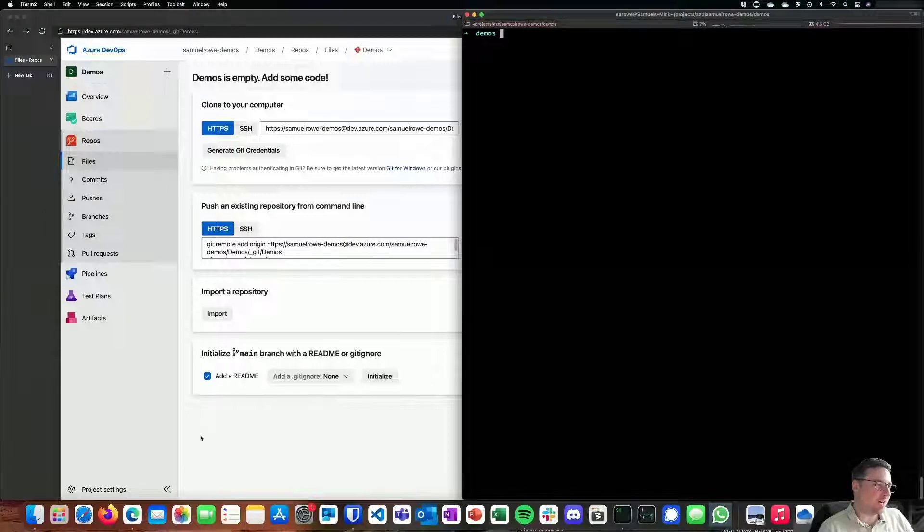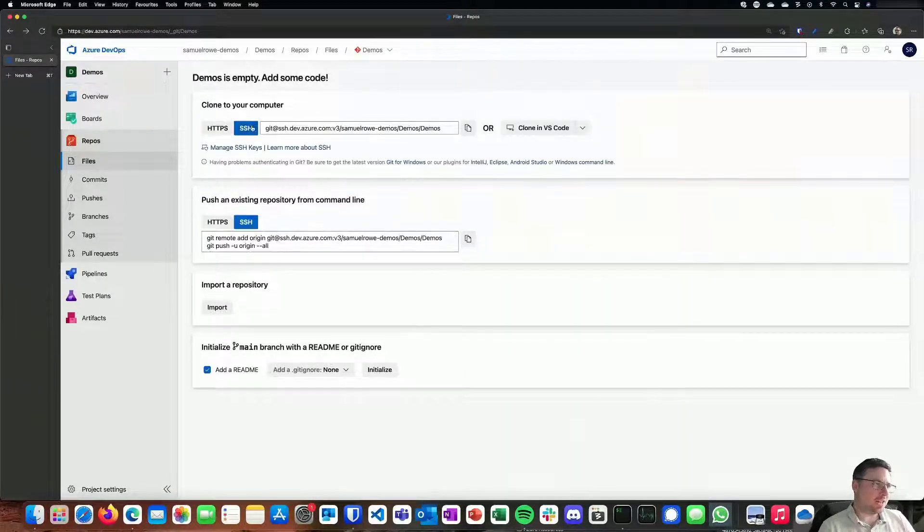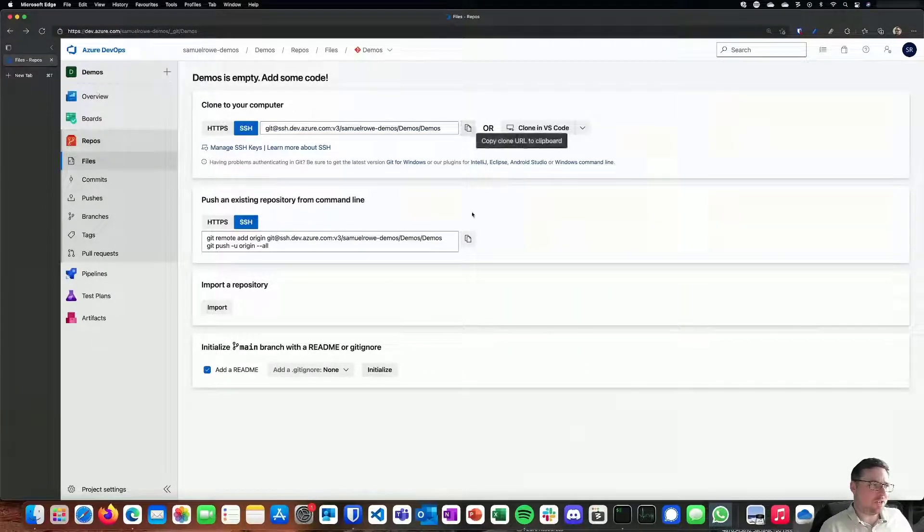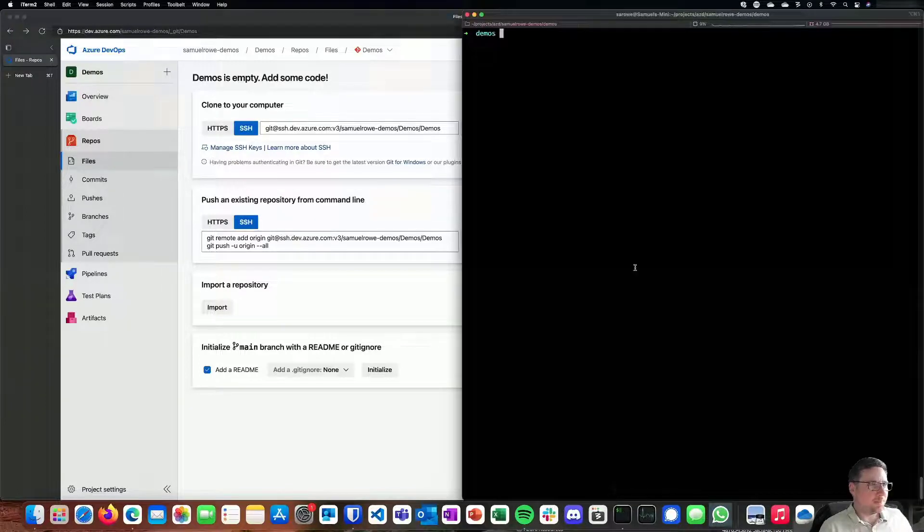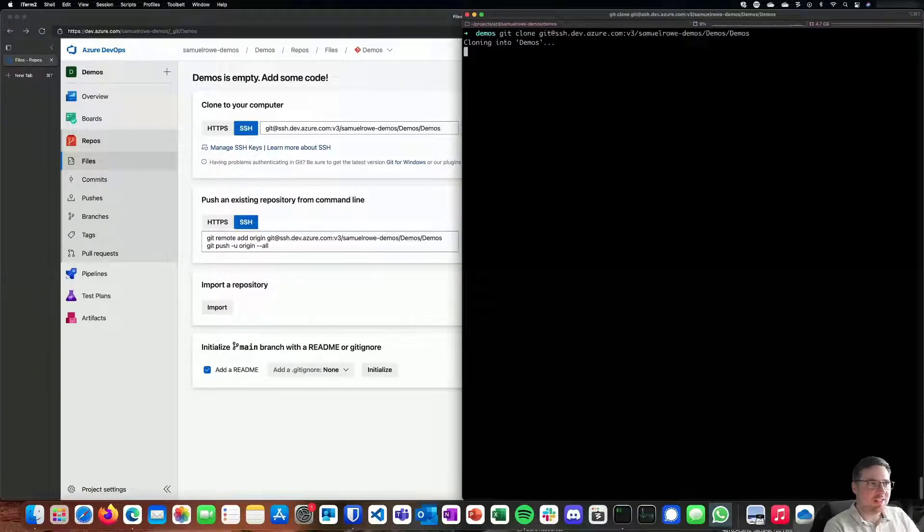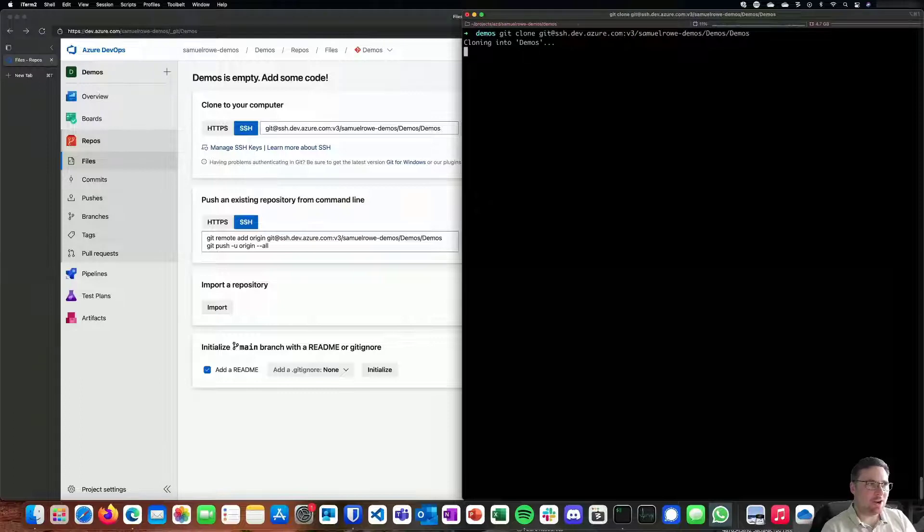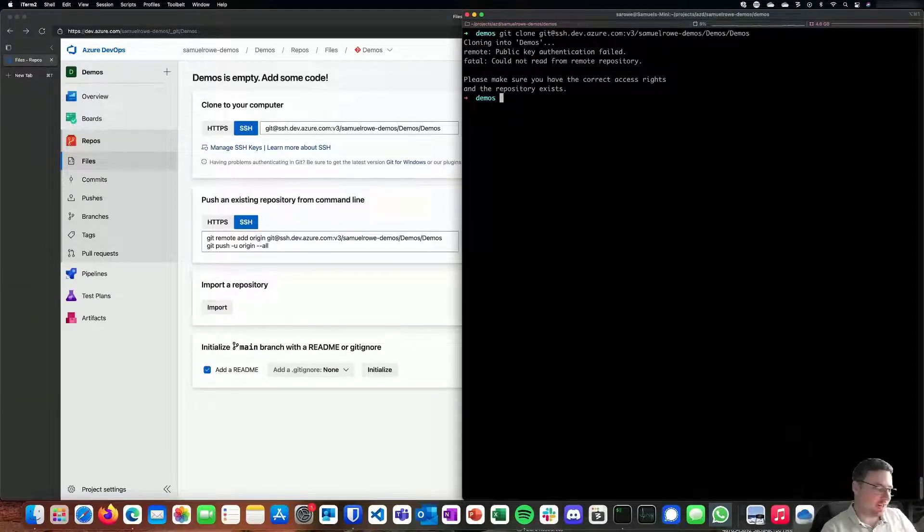First of all, we start over in our project. I can go to SSH here and clone this repo down to my local machine. Git clone... and it's going to tell me to go away because my public key is not ready.